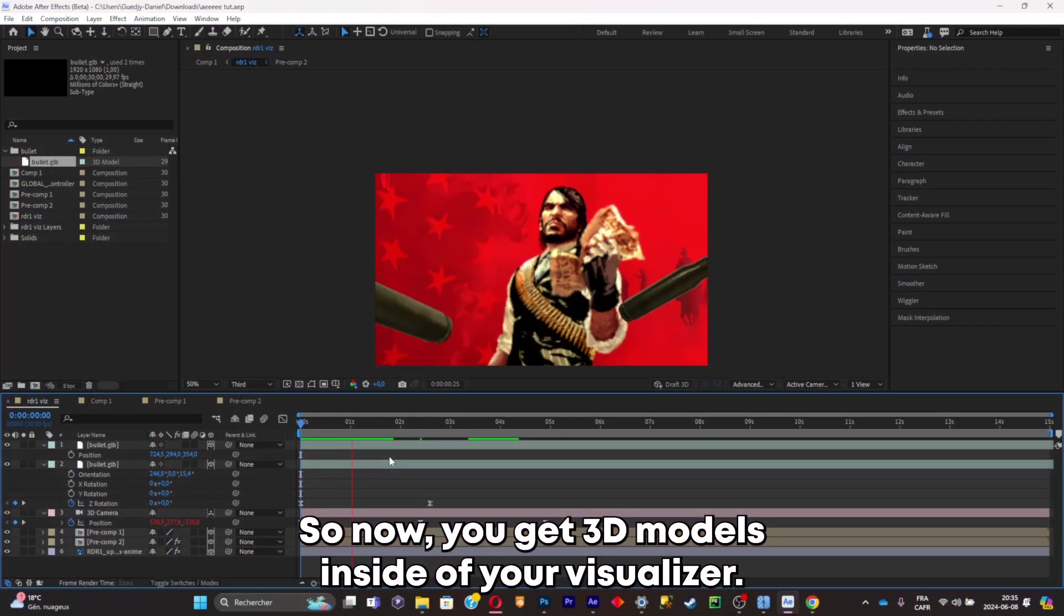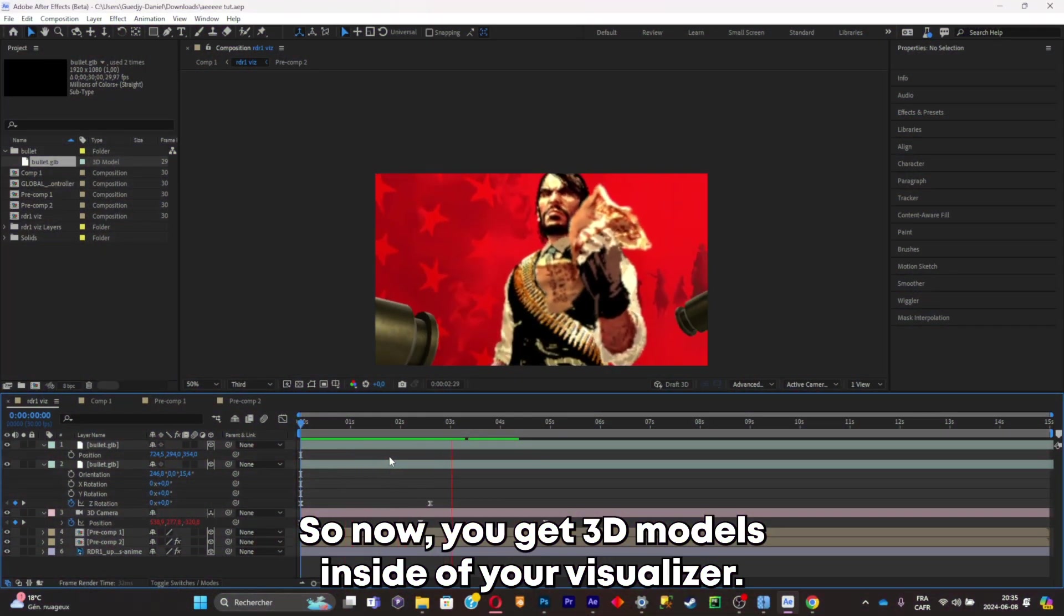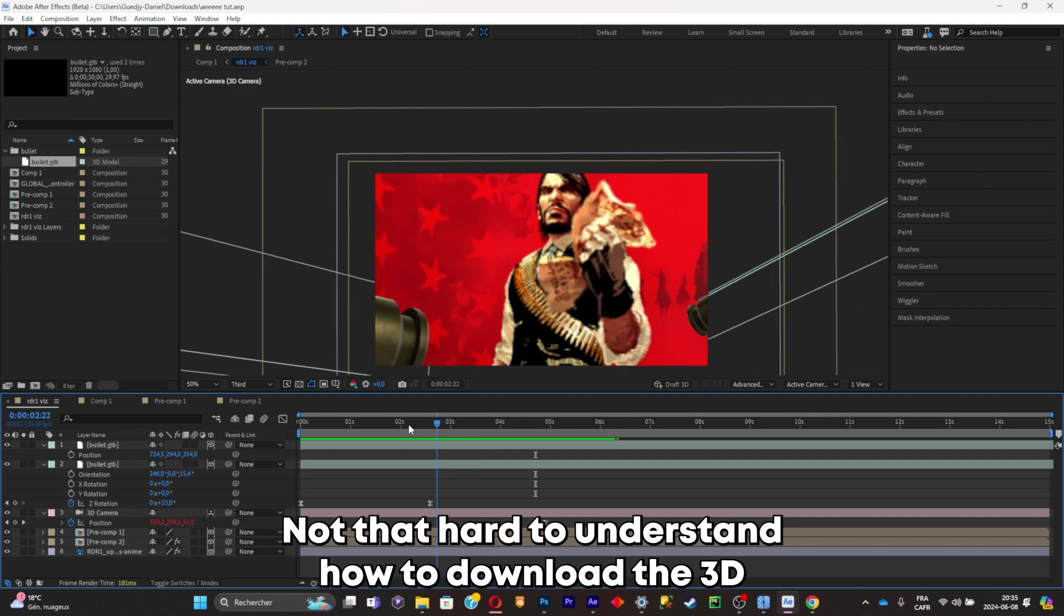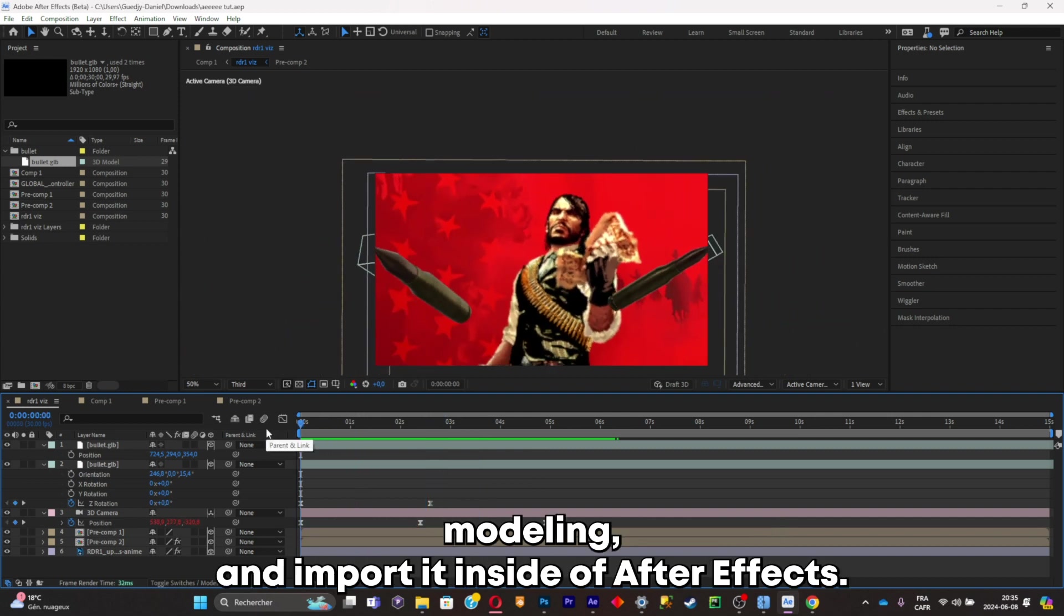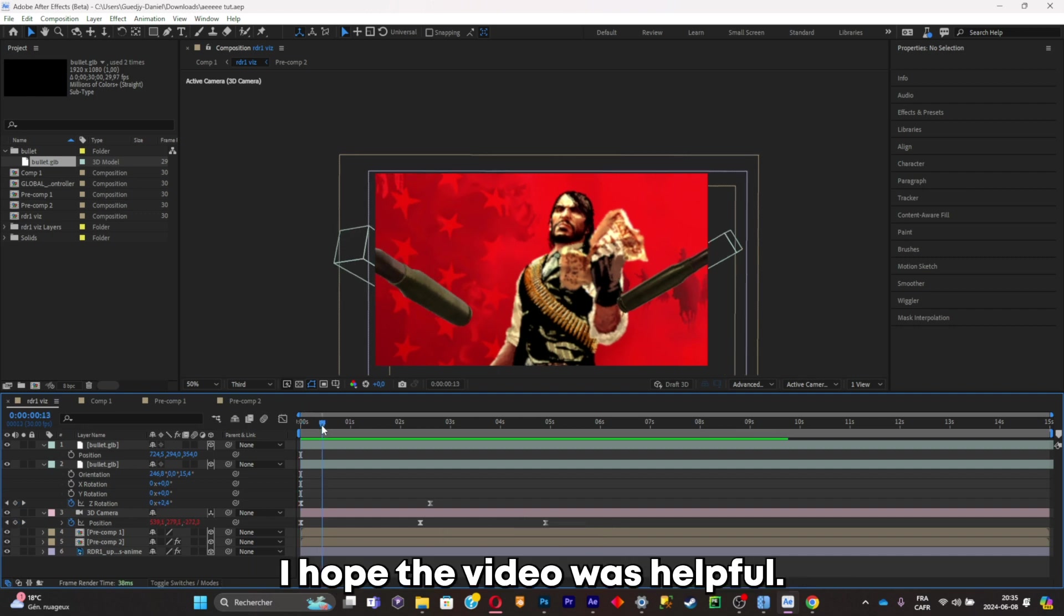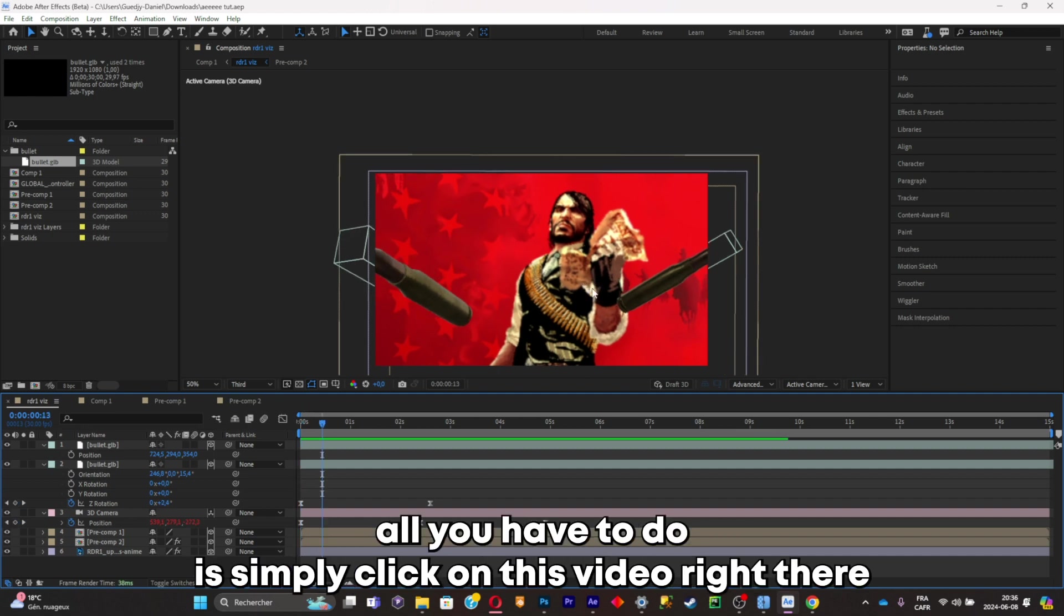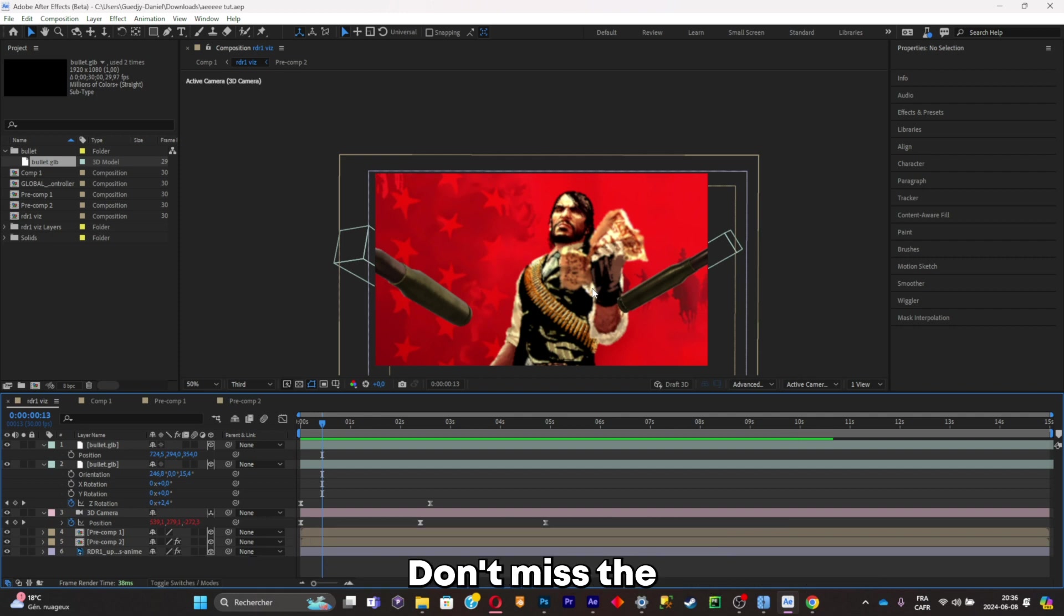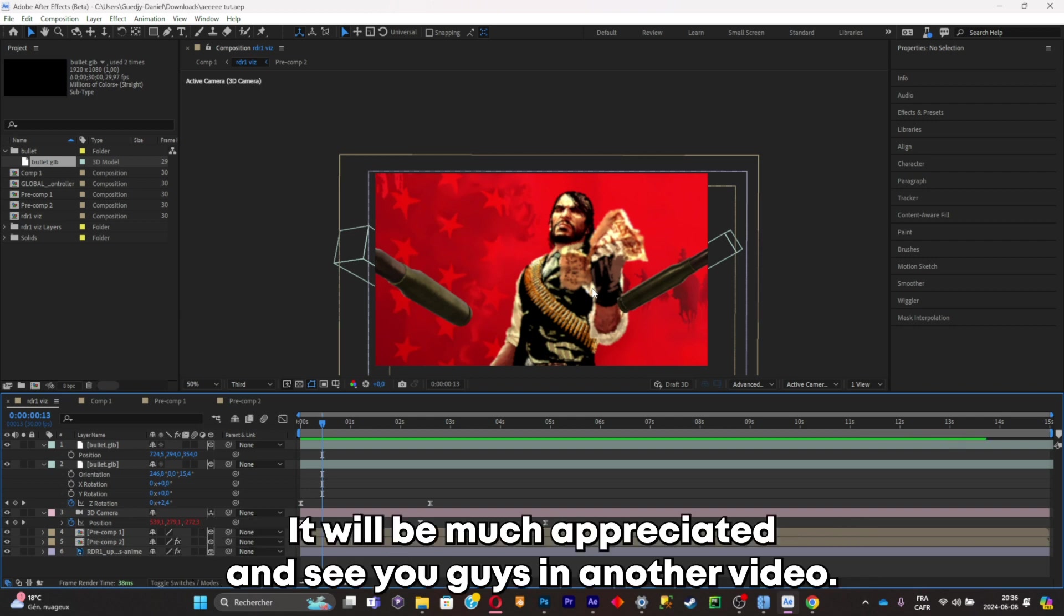See, now we got 3D models inside of your visualizer. It was really simple to do, really not that hard to understand how to download the 3D model and import it inside of After Effects. I hope the video was helpful. And if you want to know how I made this visualizer, all you have to do is simply click on this video right there that will show on the screen. And also to support me, don't hesitate to leave a like to this video, comment, and subscribe to my YouTube channel. It will be much appreciated and see you guys in another video.